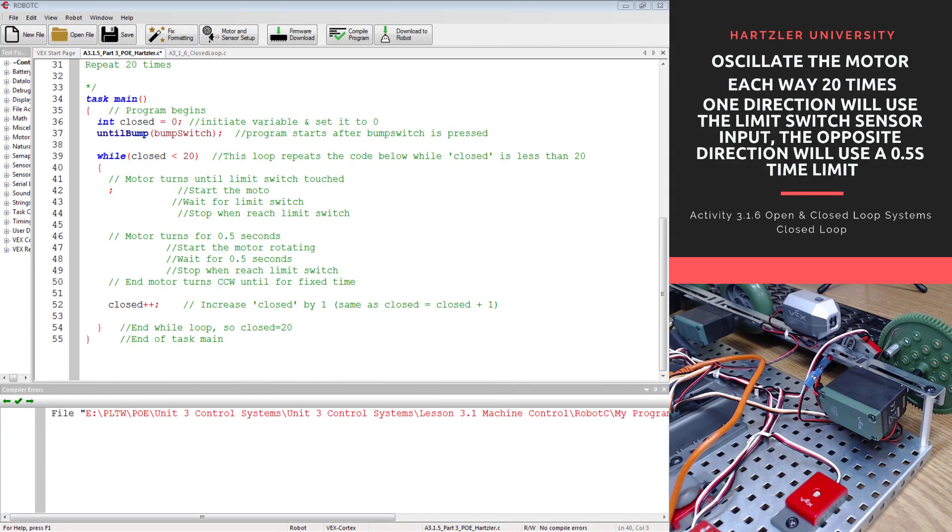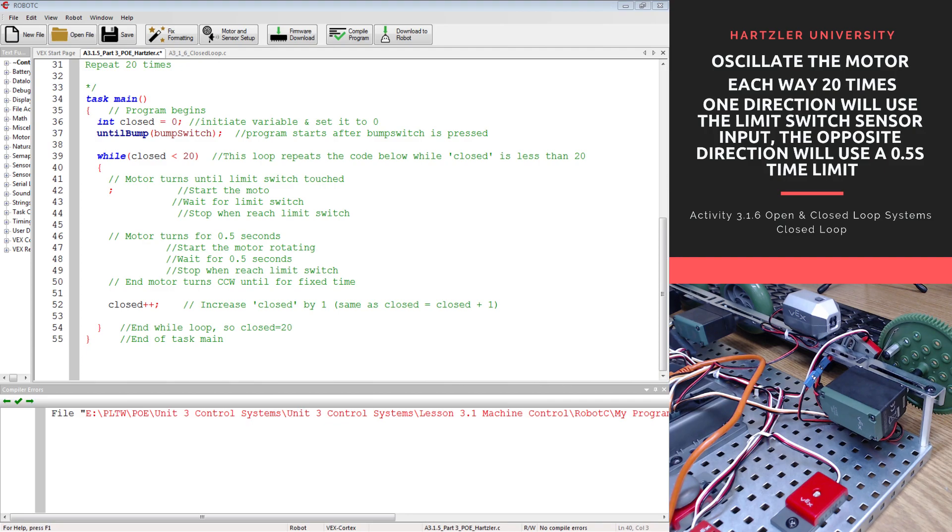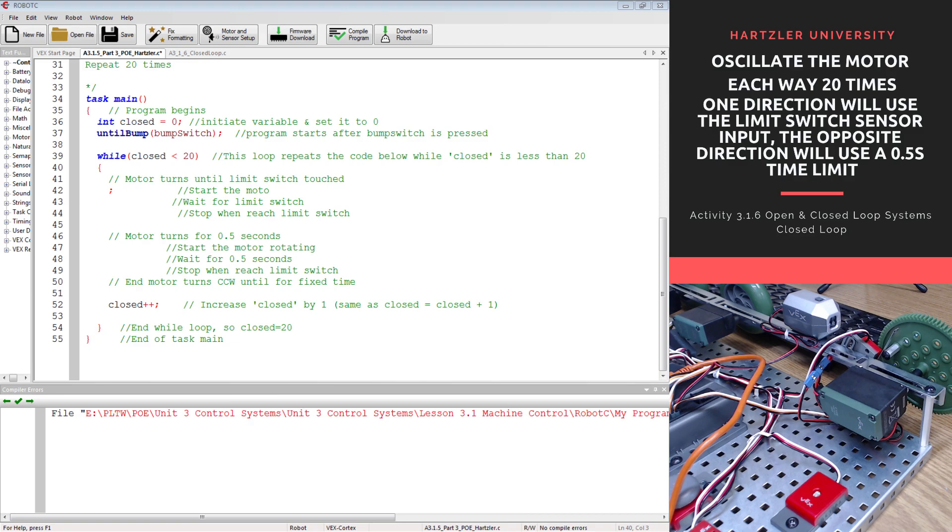Hey everybody, I want to talk to you about activity 3.1.6, open and closed loop systems, from my principles of engineering class. This is kind of part two, and we are going to do what is written in the top right corner of your screen. We're going to oscillate the motor each way 20 times. One direction is going to use the limit switch, and the opposite direction is going to use just a 0.5 seconds time limit.